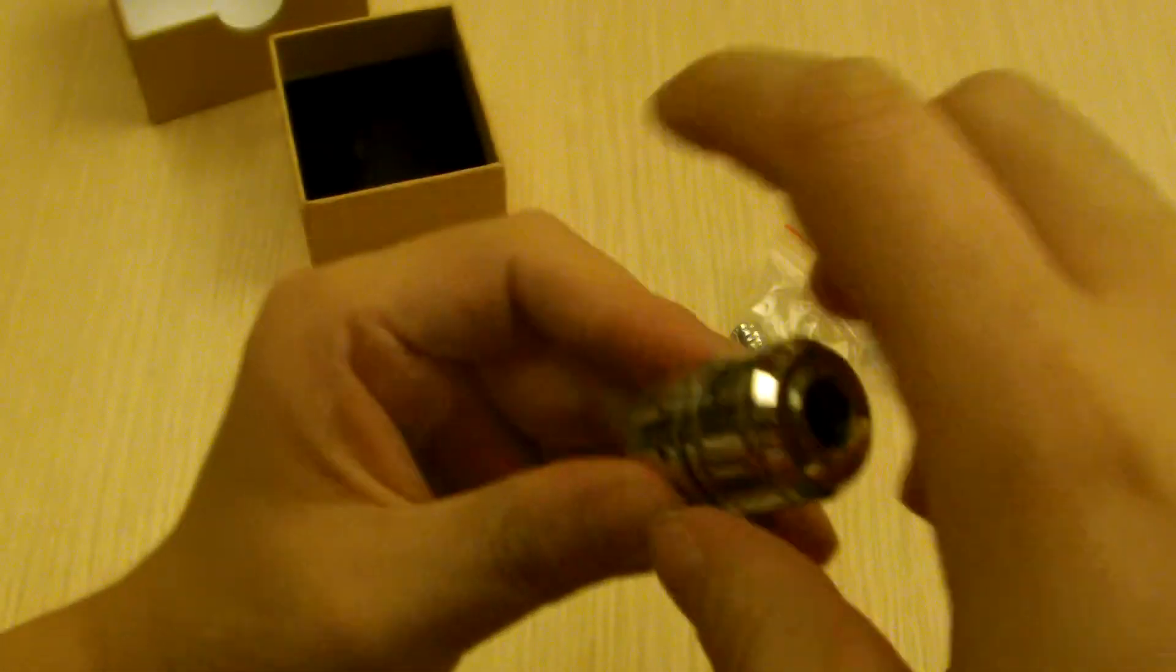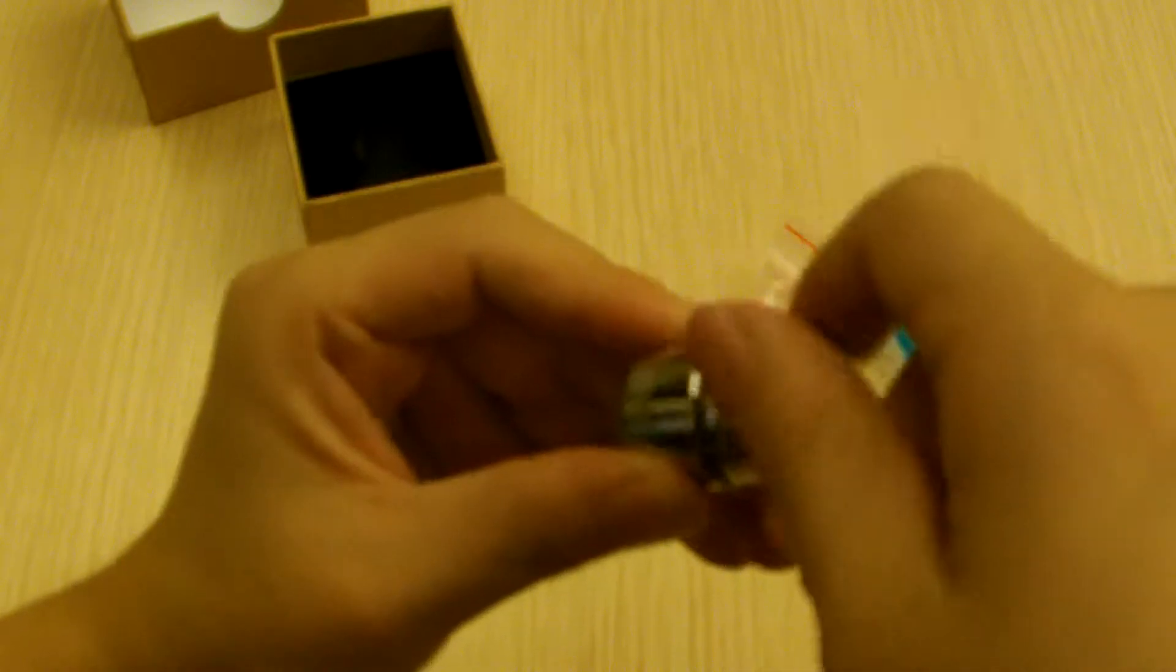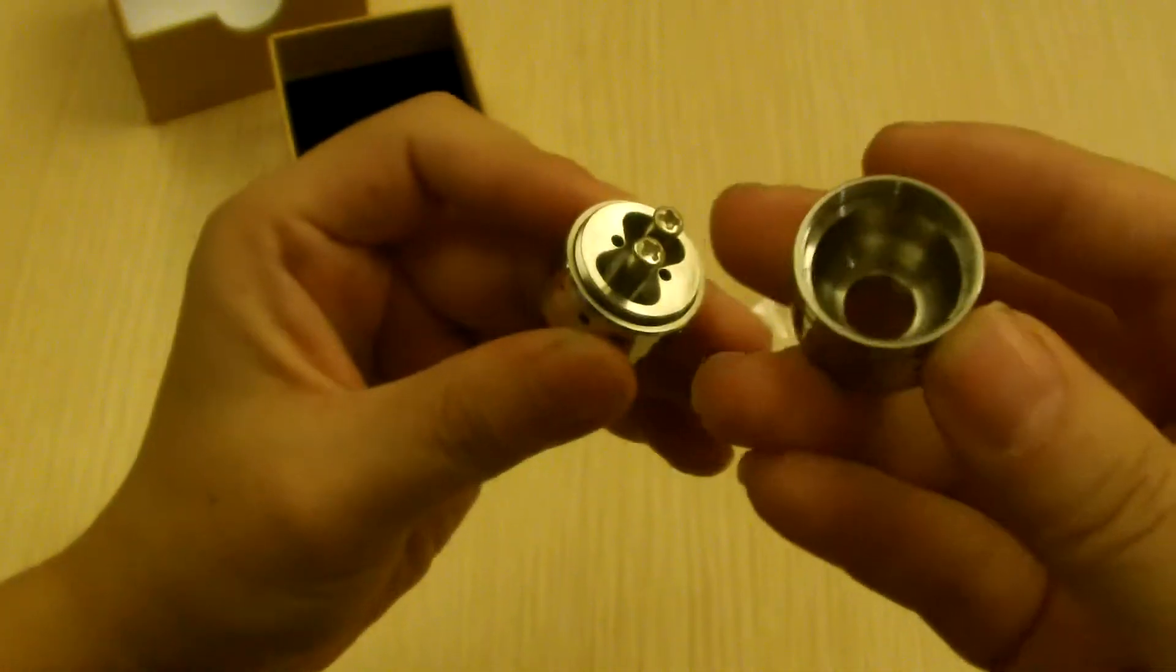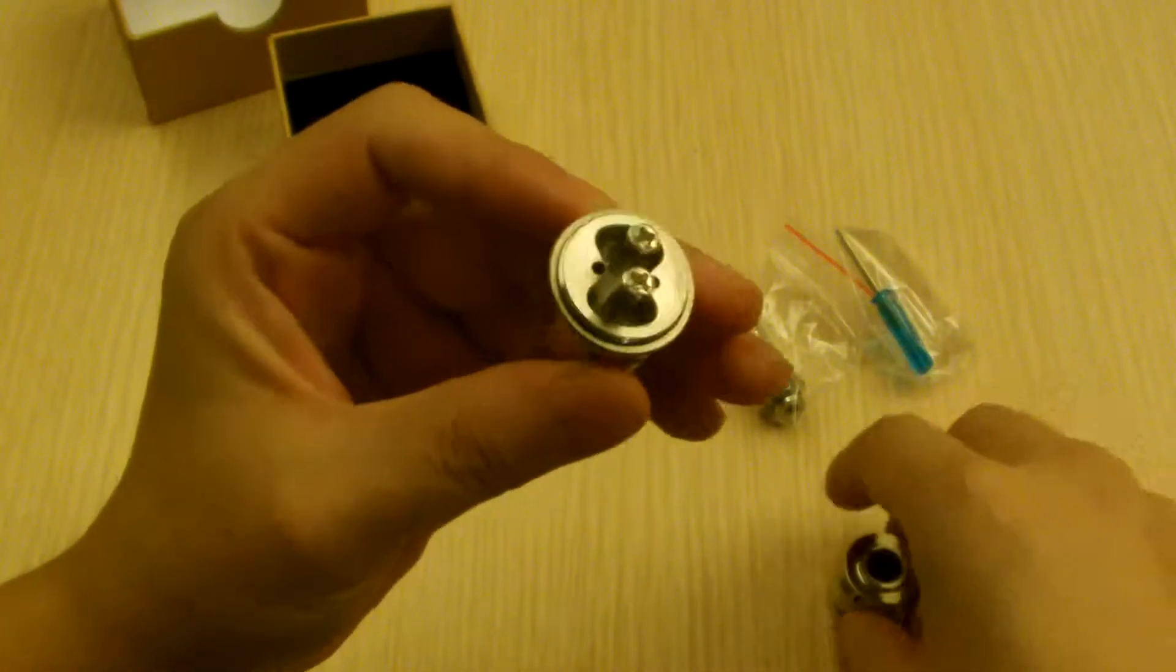And the Magma is famous for the screw on top, unlike the other Atomizers where you just pull it out. This one's a screw on top.